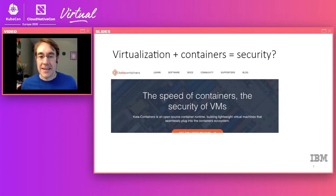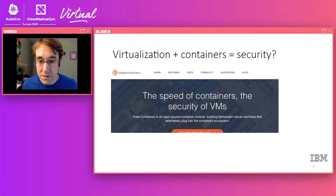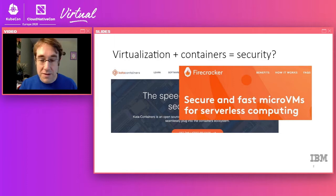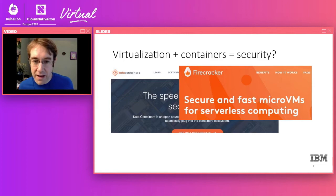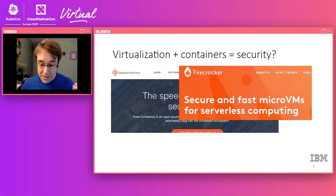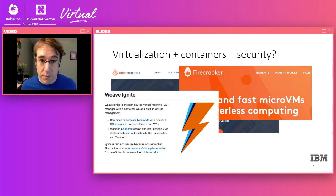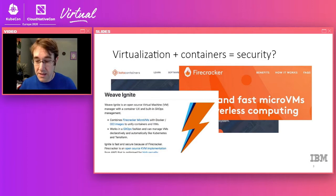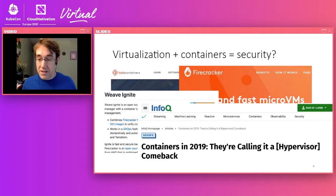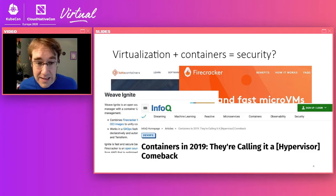If you've been paying attention to the container landscape, especially the runtimes the past few years, you may have noticed a lot of interest in virtualization and how the security and isolation of virtual machines can be applied to containers. Here I have a screenshot from KataContainers with the tagline: the speed of containers, the security of VMs. We've also seen things like AWS Firecracker, which had secure and fast micro VMs for serverless computing — a virtual machine being used for a very container-like environment. We've seen WeaveIgnite, which explicitly combines Firecracker micro VMs with OCI images. So much of this has been going on that Phil Estes wrote an article in 2019 called 'Containers in 2019: They're calling it a hypervisor comeback.'